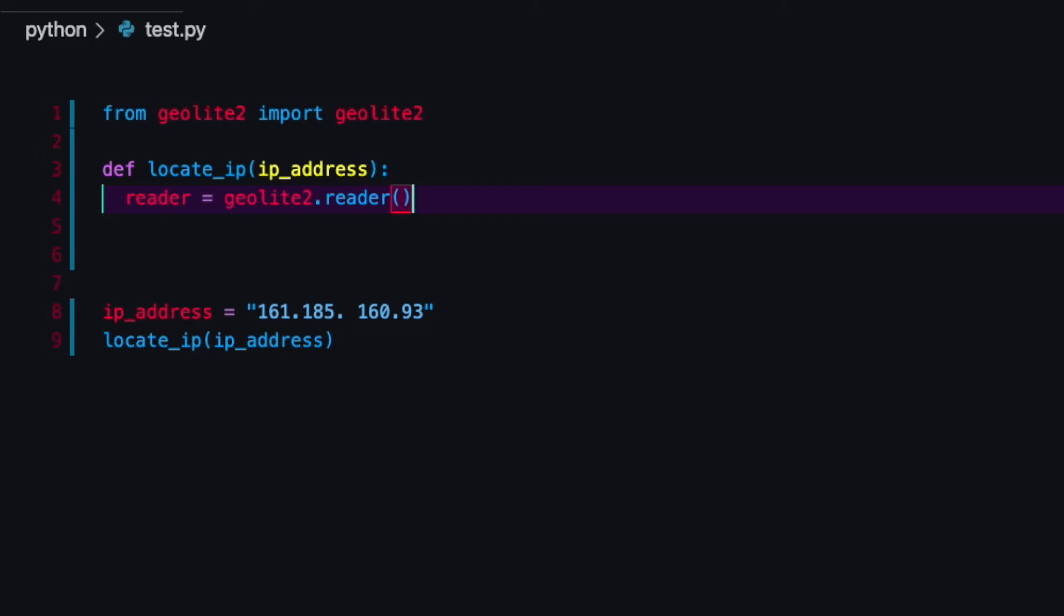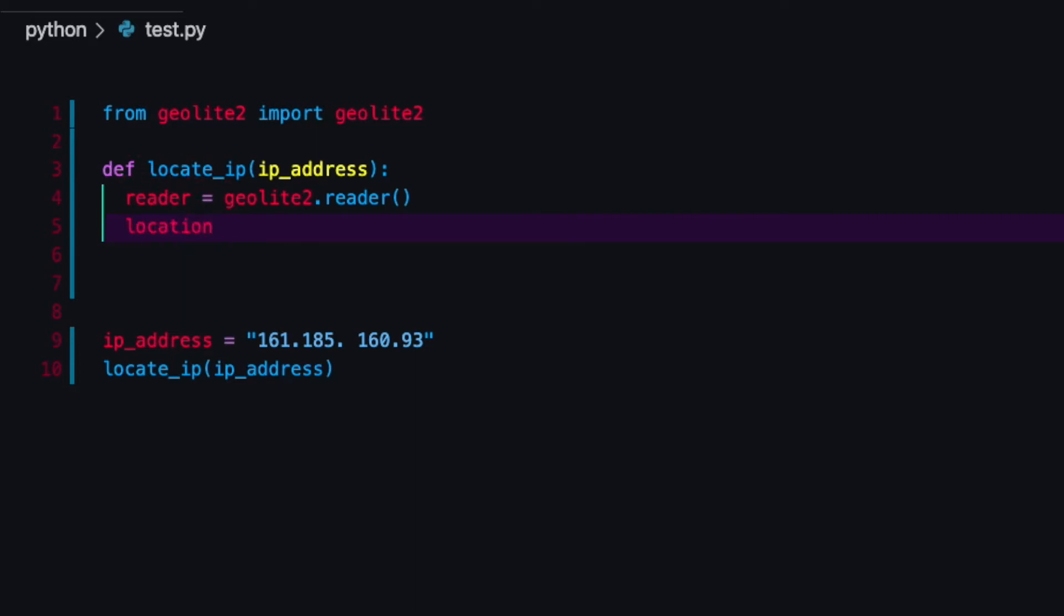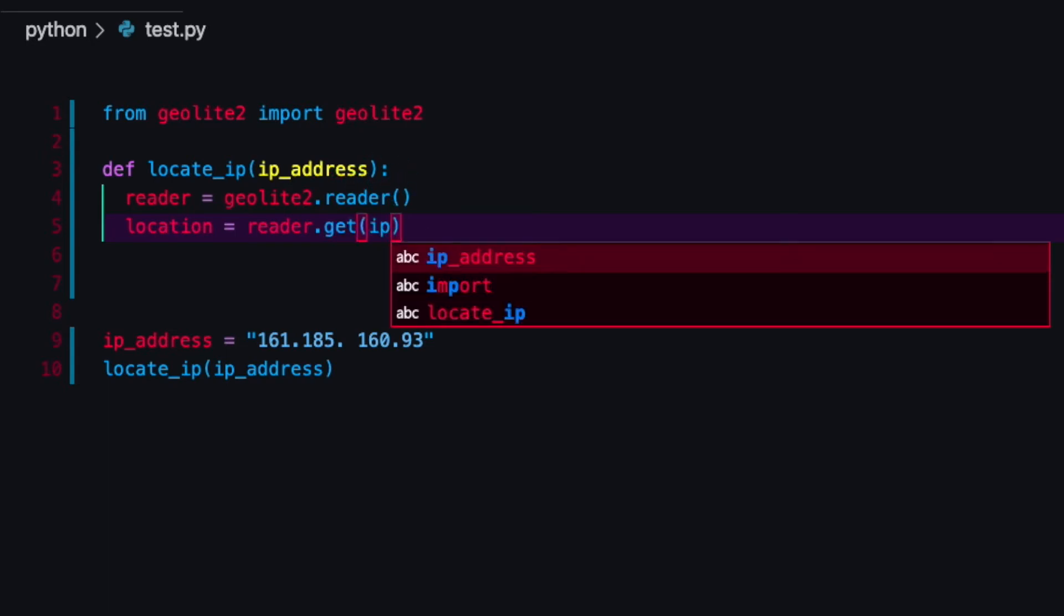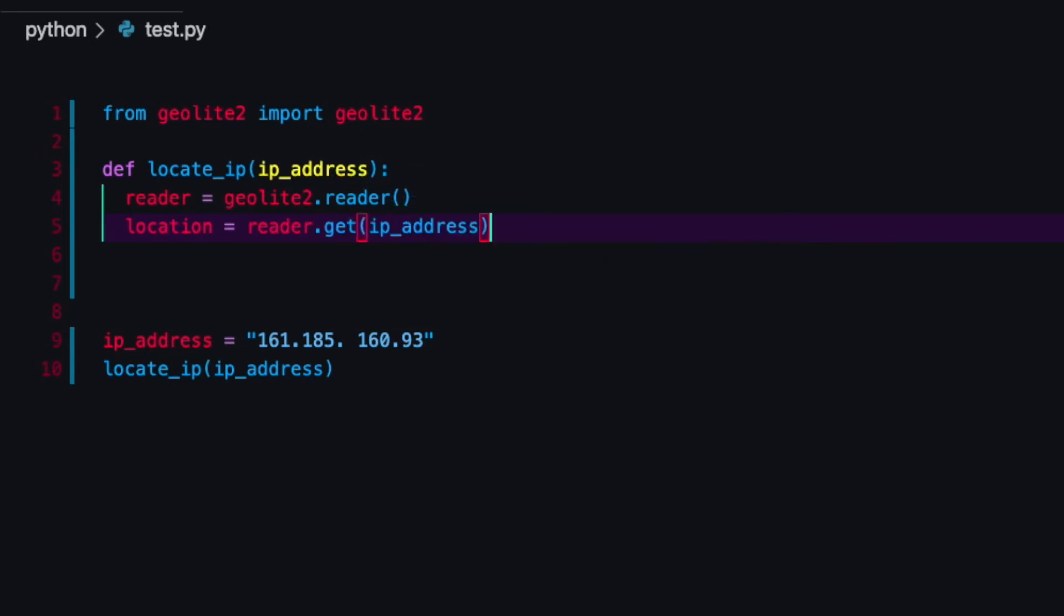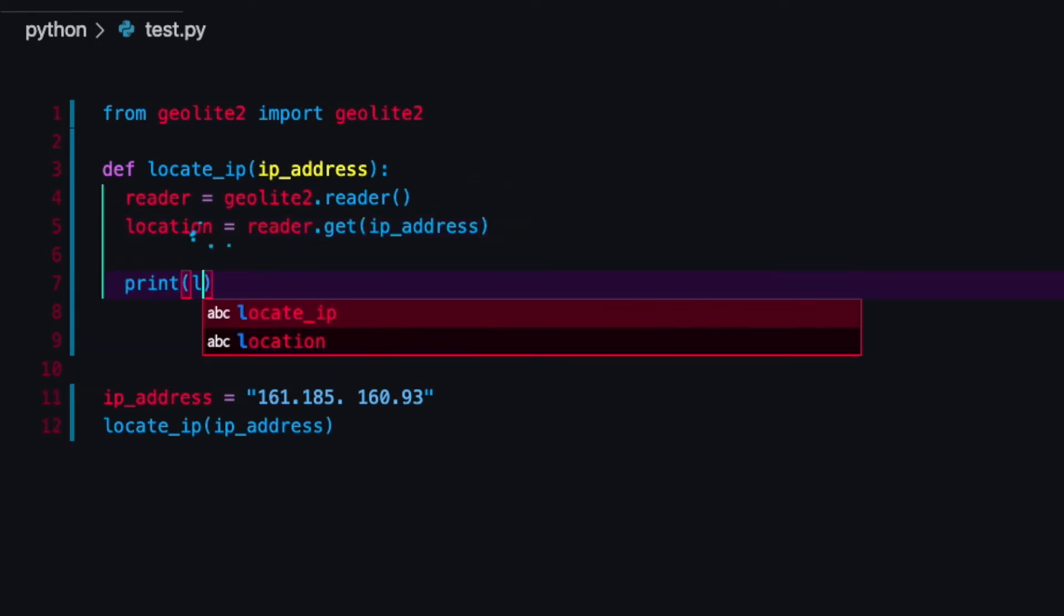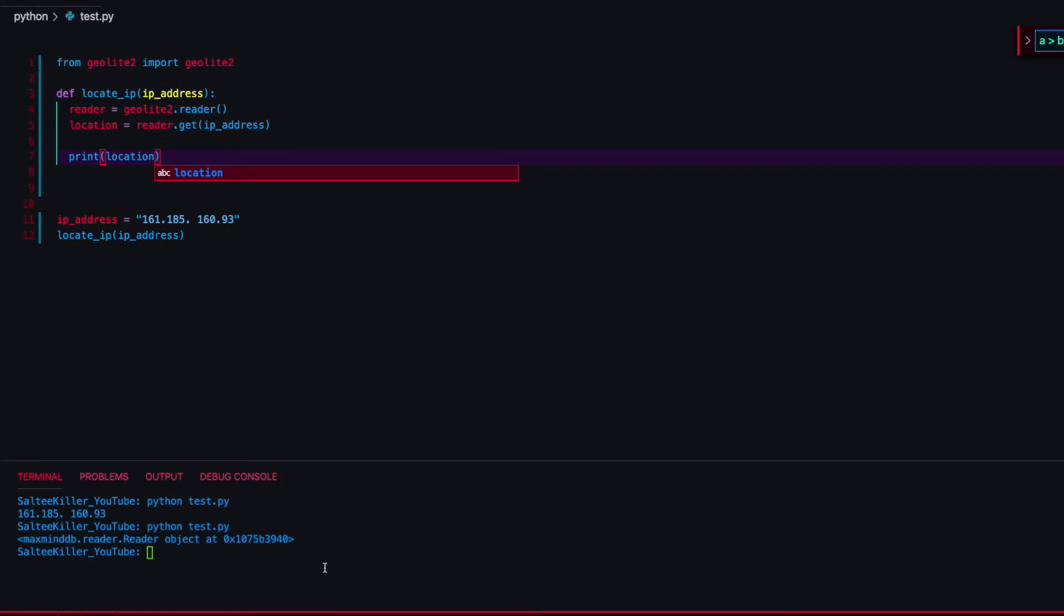The reader is going to receive the IP address itself. Then I'm going to set another variable called location, set that equal to my reader.get to receive the IP address in there. Now if I just simply print my location here you can see what it returns.